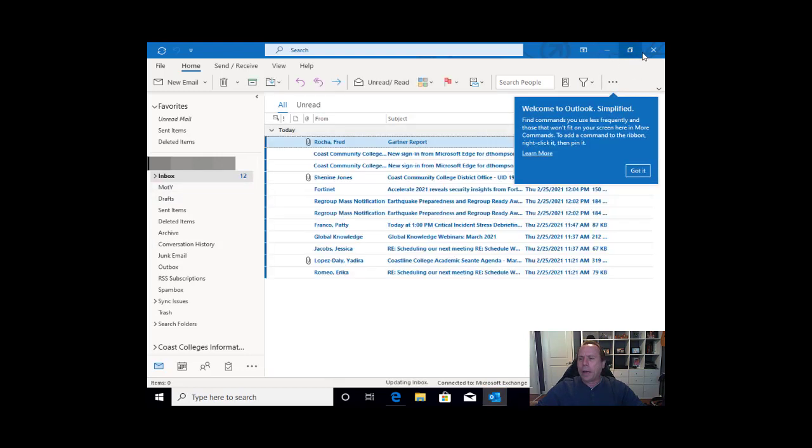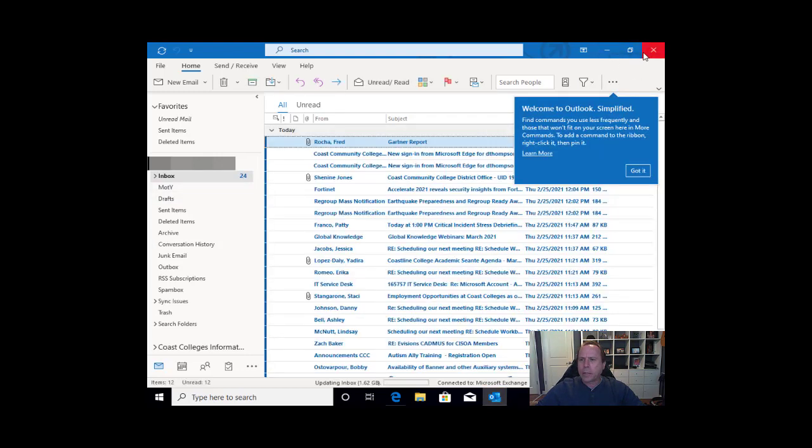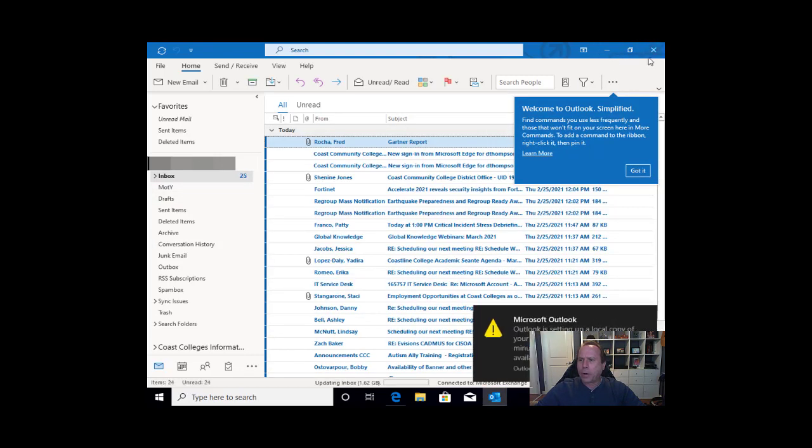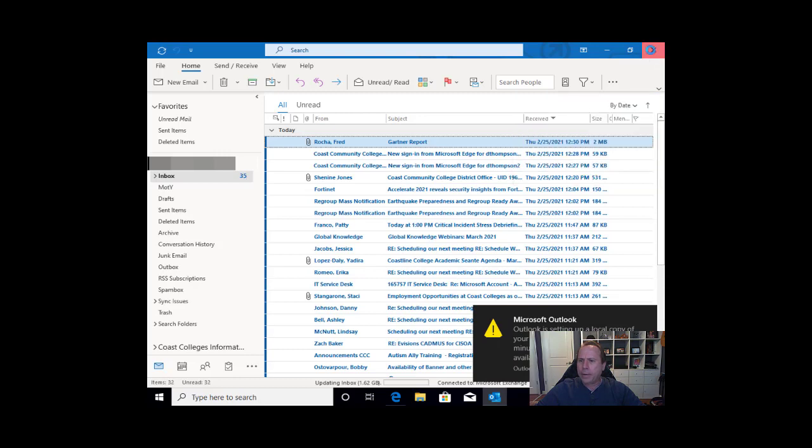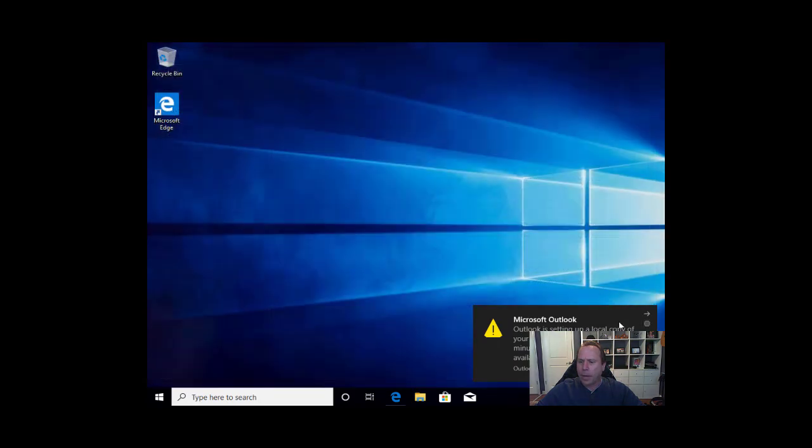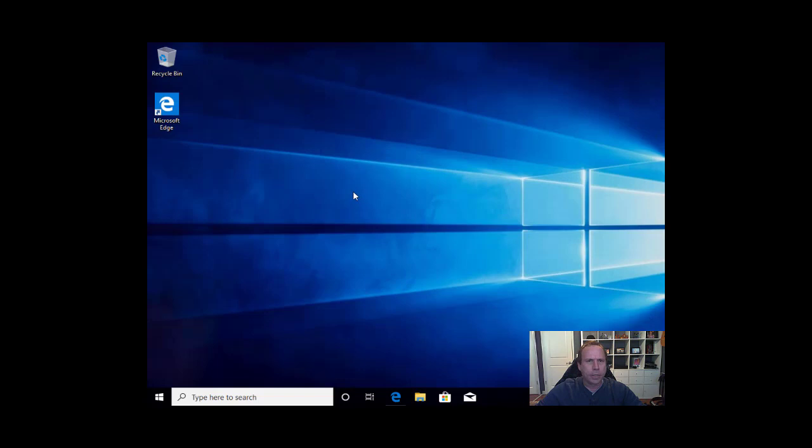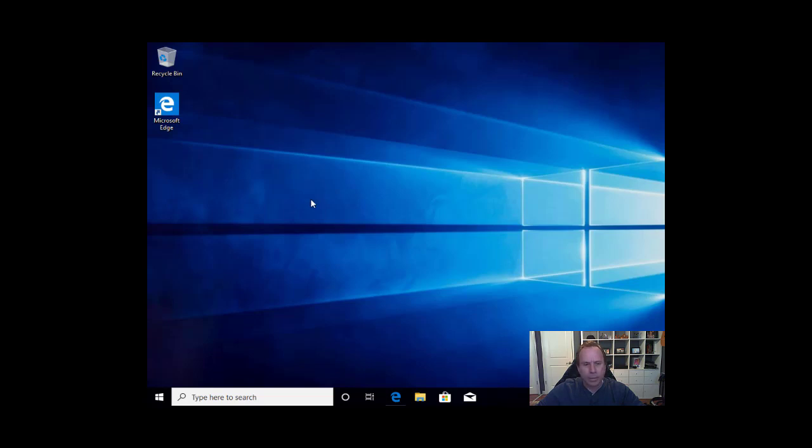So there you have it. That is the install process for Office 365. If you have any questions, please feel free to contact the IT Service Desk. You can find the IT Service Desk at infoservices.cccd.edu. Again, David Thompson, I appreciate your time. We'll see you in the next video. Thank you.